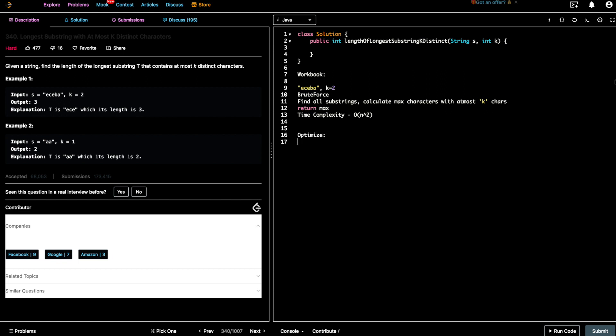To optimize, whenever you see a substring problem you can use a sliding window approach. Sliding window uses two pointers — a left pointer and a right pointer. You start with the right pointer and traverse the string, tracking the number of distinct characters. The moment it exceeds K, you move your left pointer.